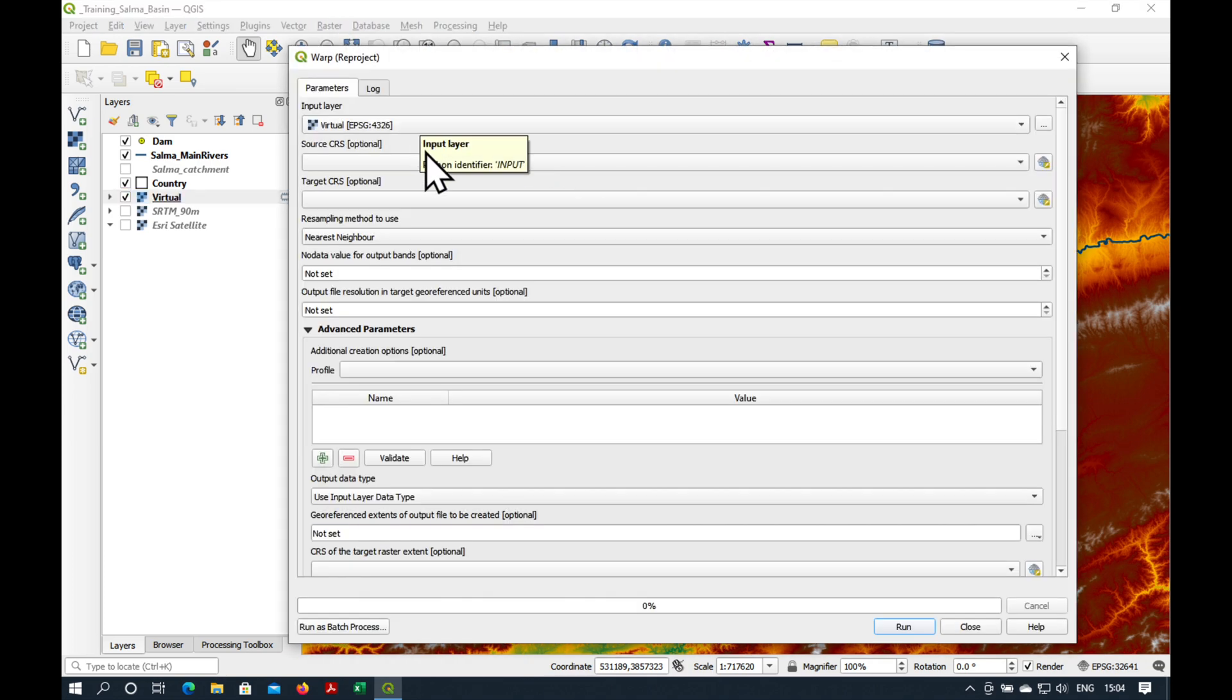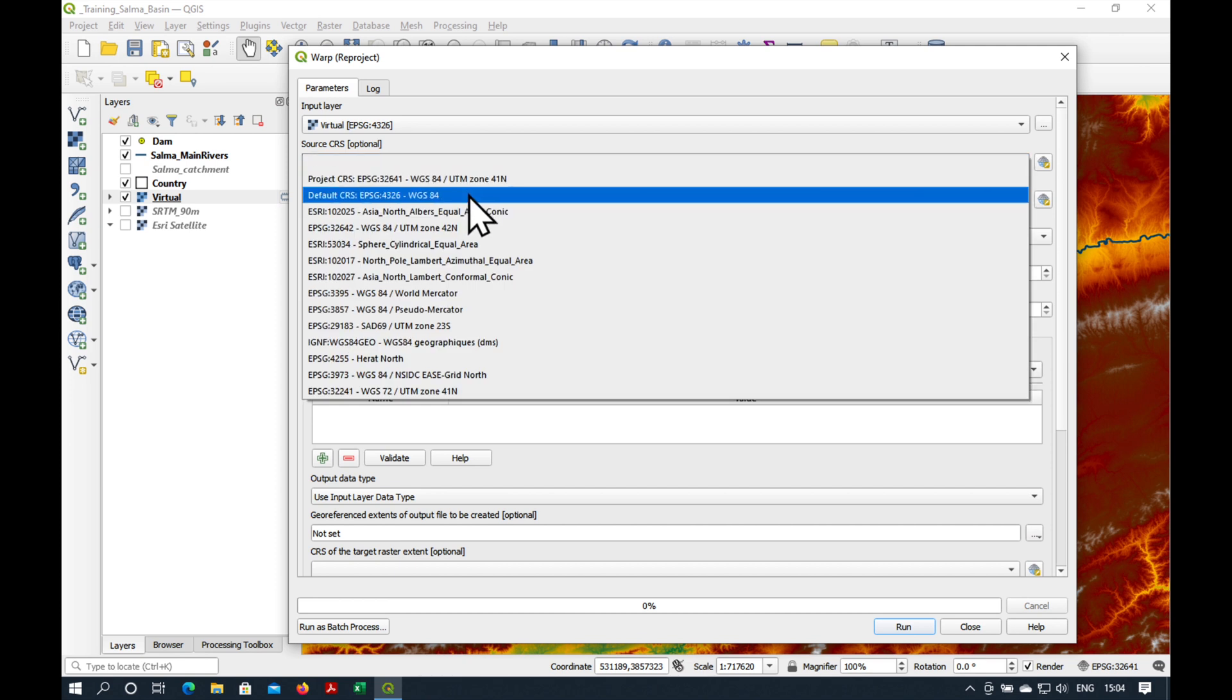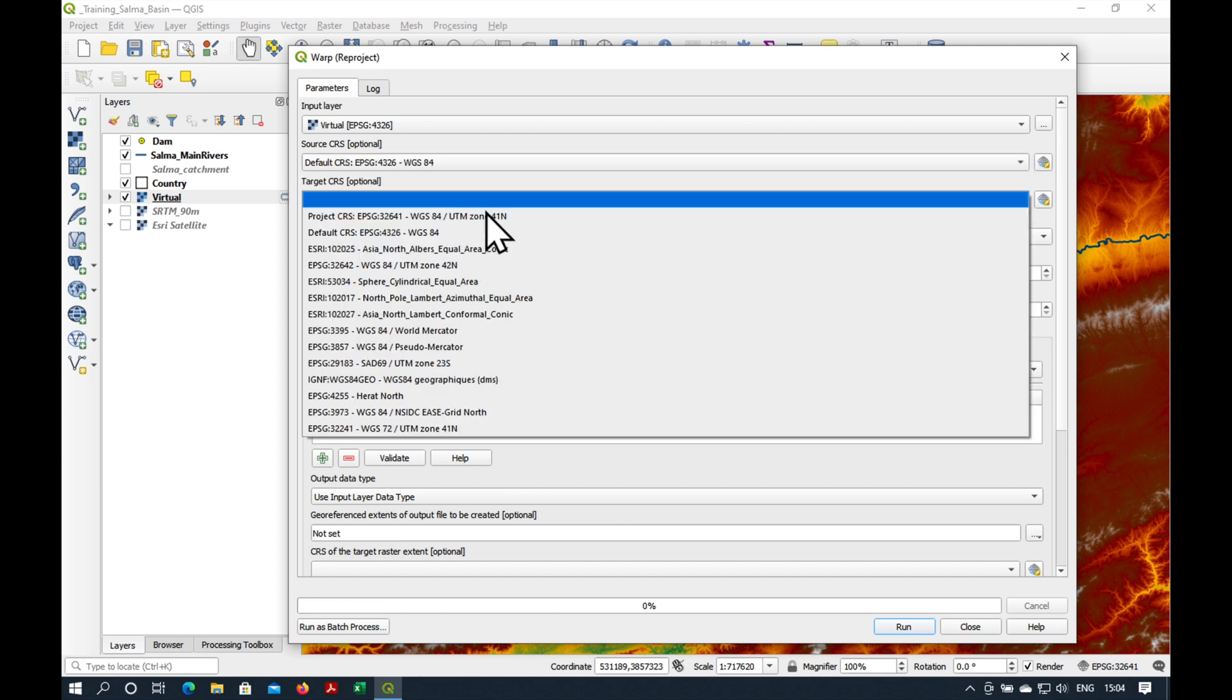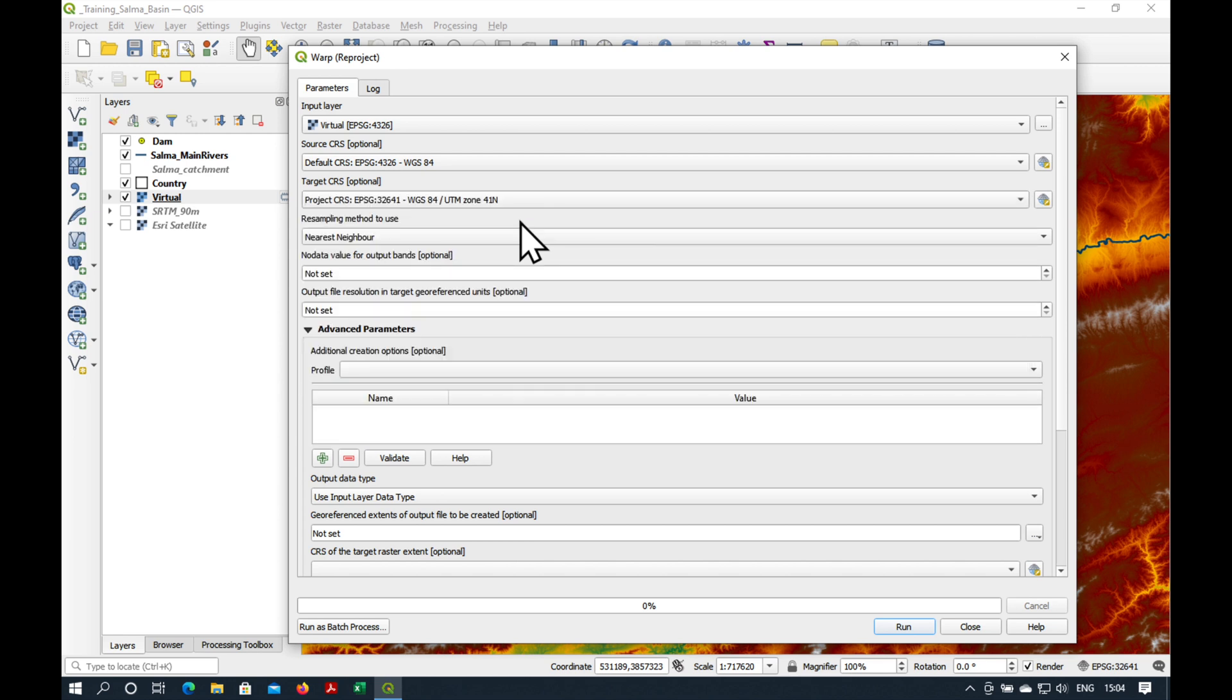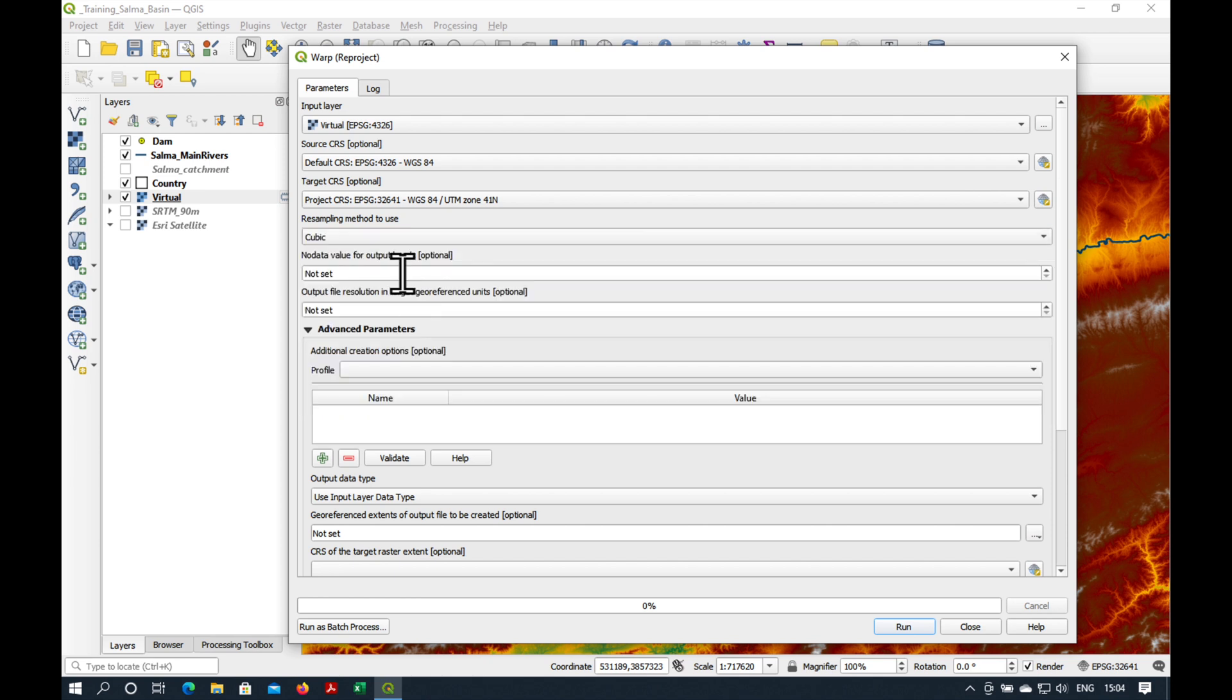Our input layer is the virtual layer which we've created earlier. Its source CRS is WGS 84. The target is 41 North. We're going to have to resample it because we'll change our pixel size. So let's use cubic.